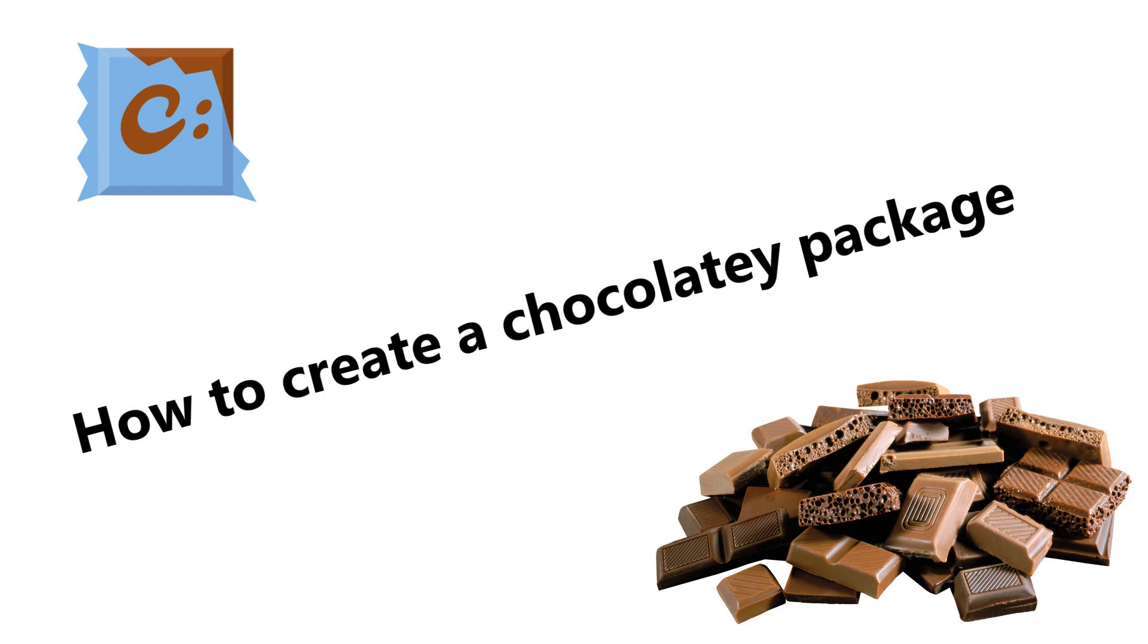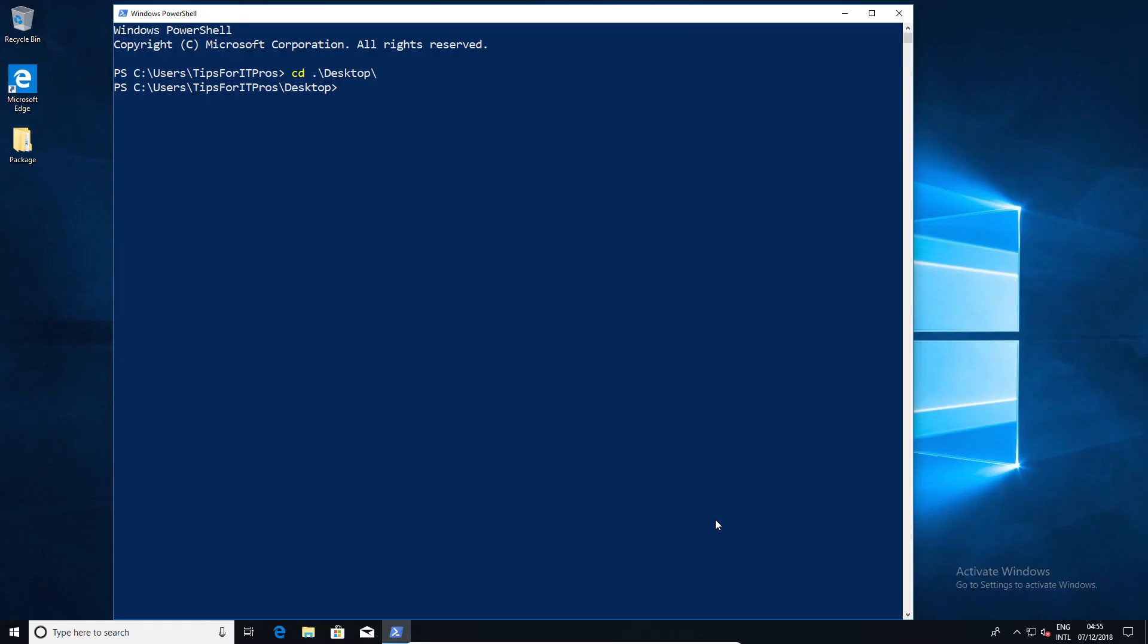Today we're going to look at how to create your own Chocolatey package. Now this is a relatively straightforward concept, simply creating an automated installation for Windows. So let's look at the basics.